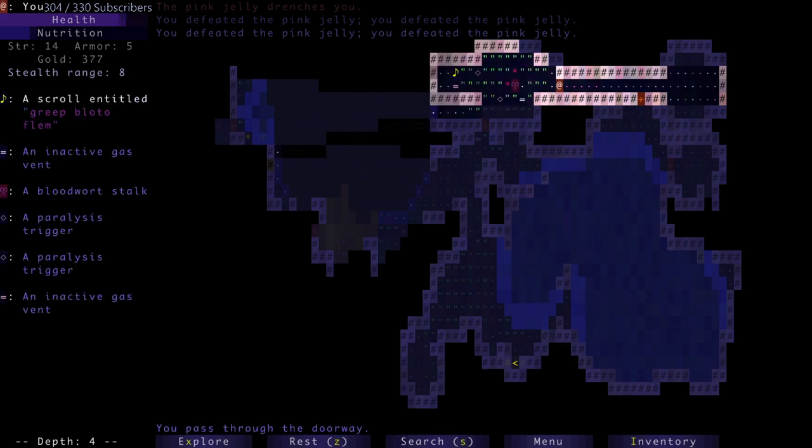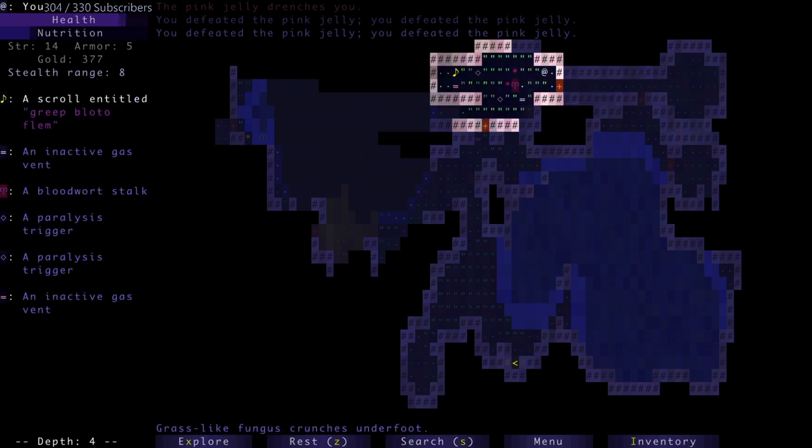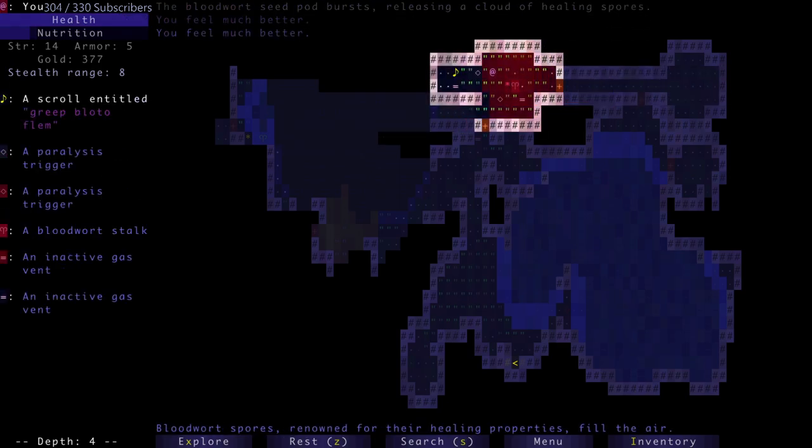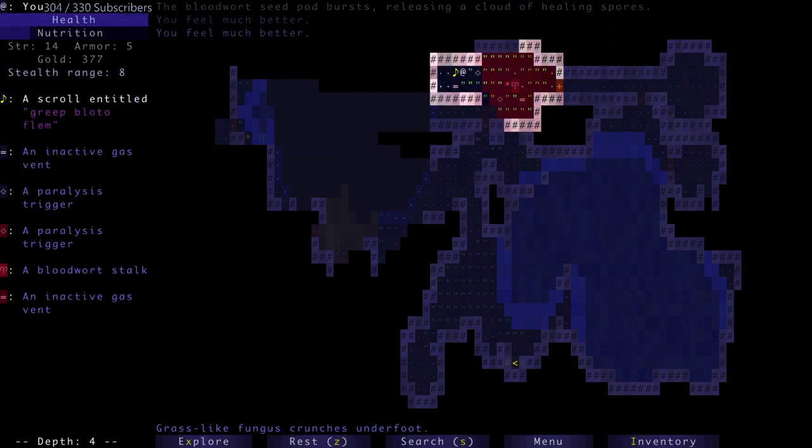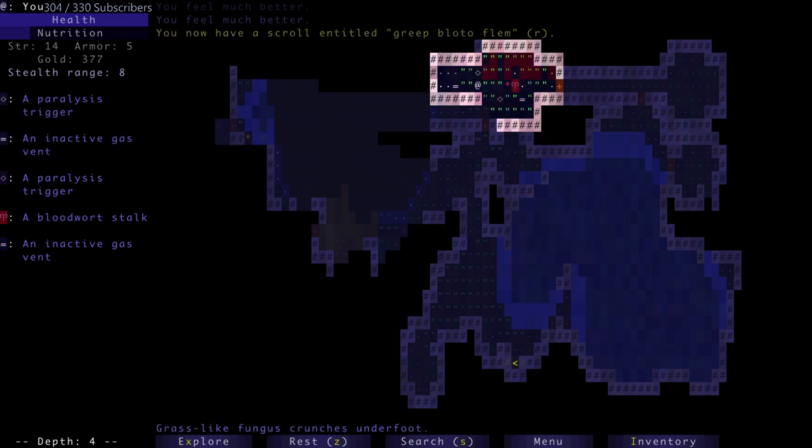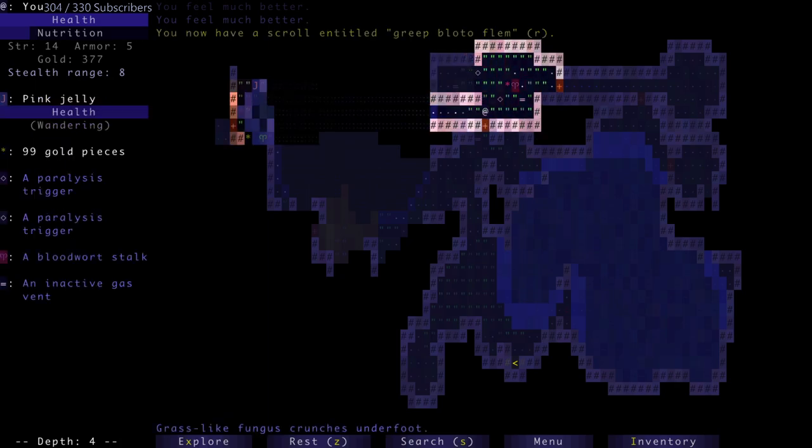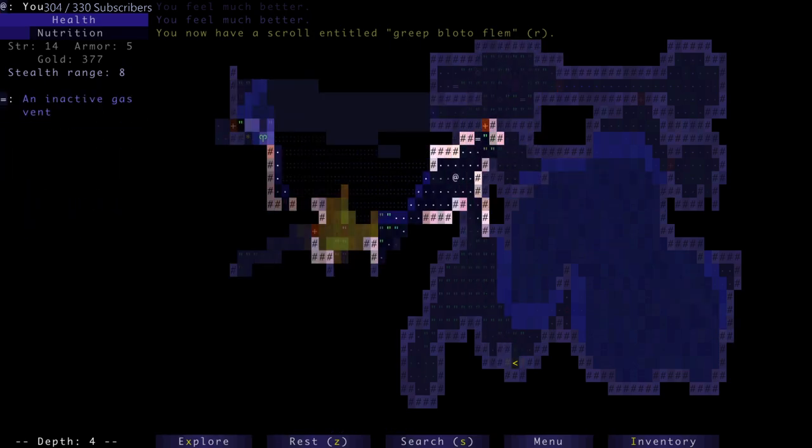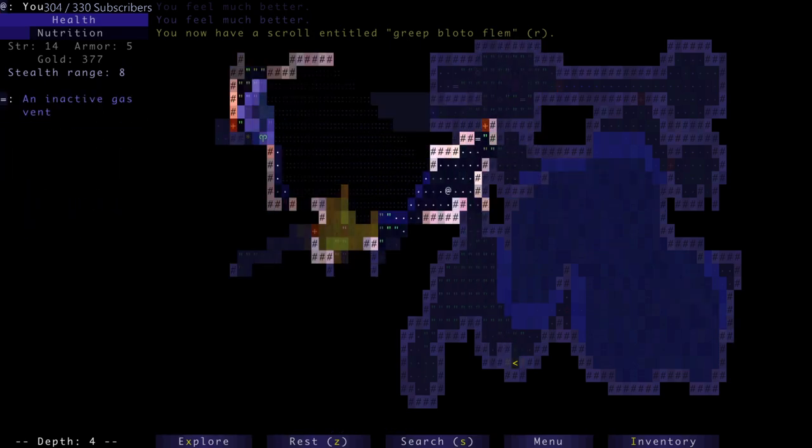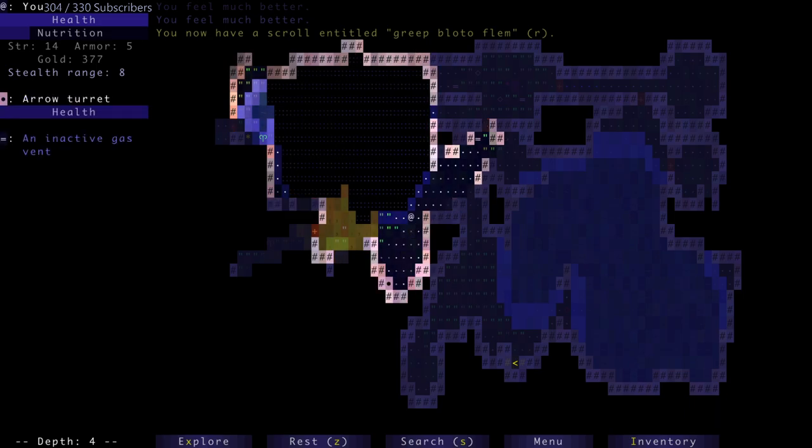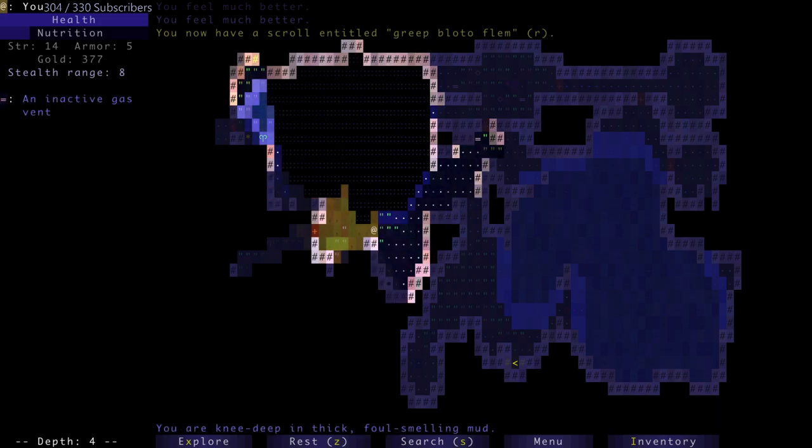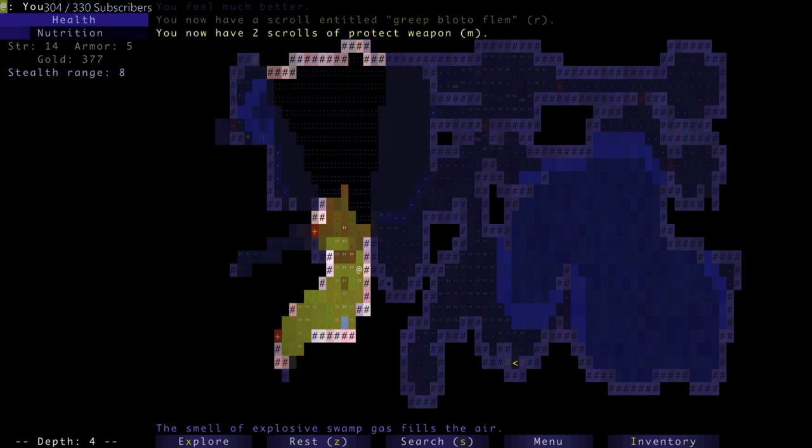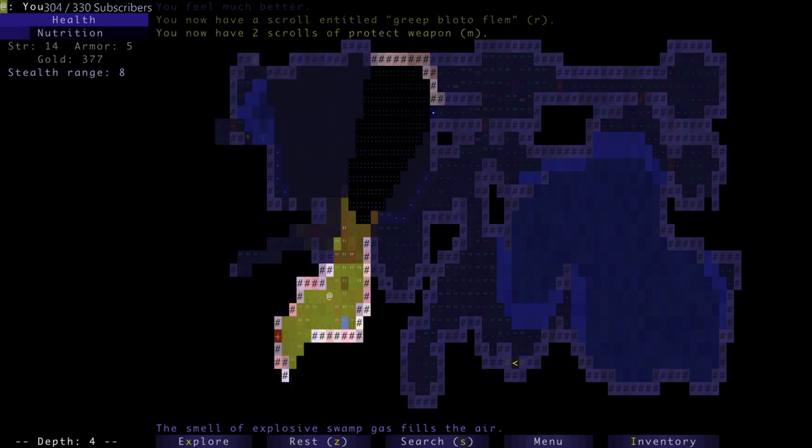There we go. I can stab two of them at a time, so it's much easier to dispatch jellies with a spear than it is with a dagger. Gotta get over to that other side over there. Let's head down this way.